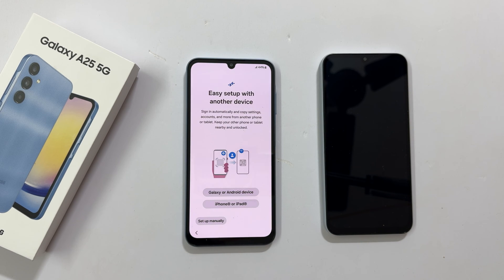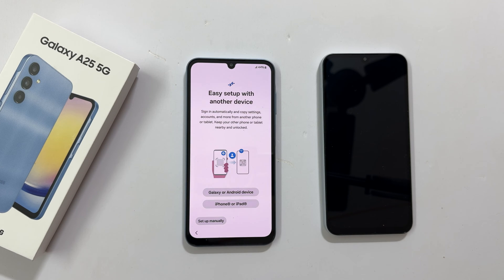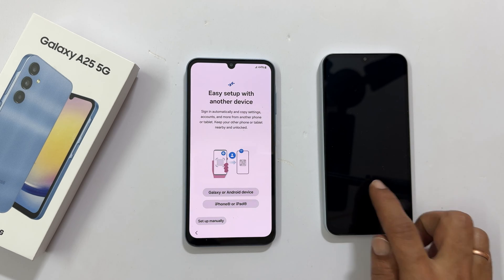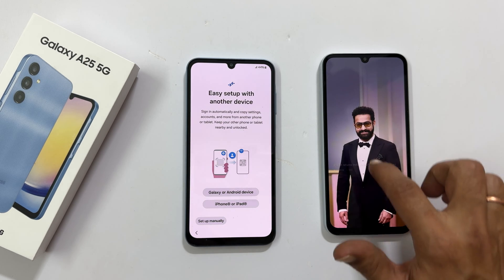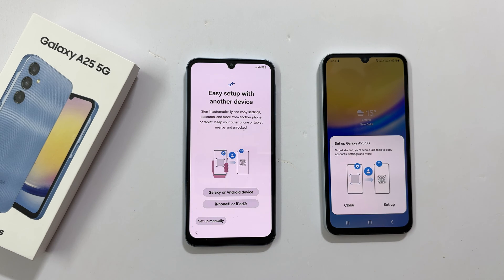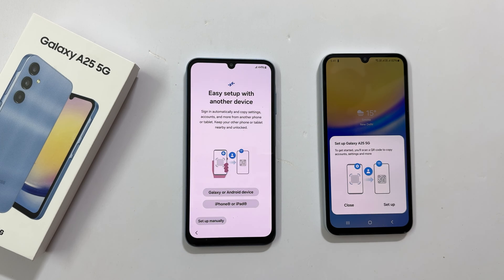Is this setup with another device? This interface allows you to set up your new phone using your old Android or iPhone. It will copy settings and accounts from your old phone so that you don't need to set it up manually on this new phone. To use this, keep your old phone nearby and unlocked. This is my Galaxy A15. It is nearby and I will unlock it now. As you can see, it opened this pop-up which shows setup Galaxy A25 5G, so tap setup.